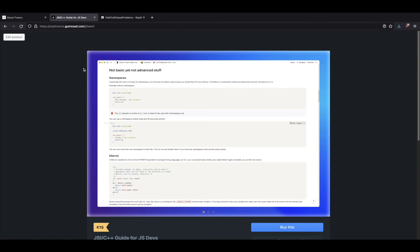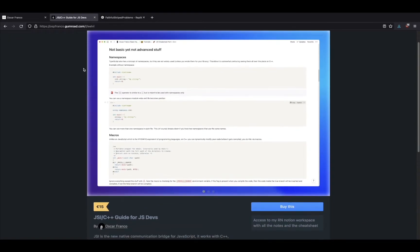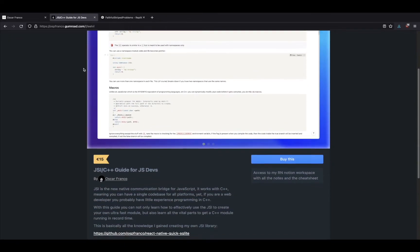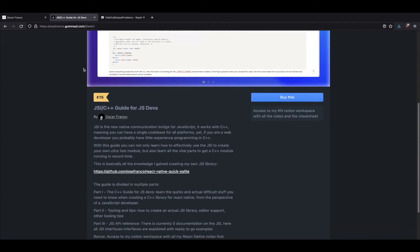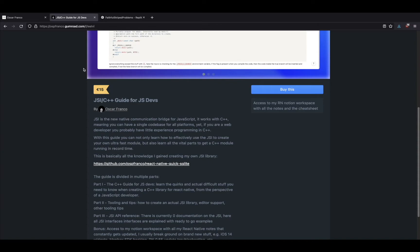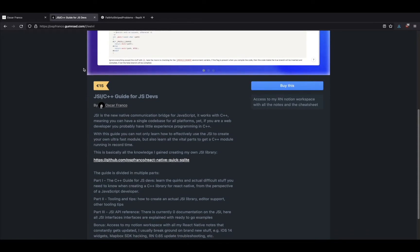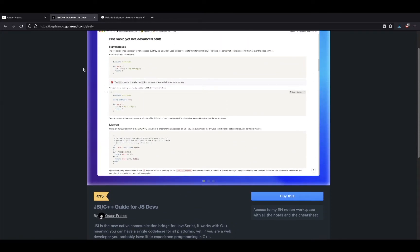Now, once again, I'm just going over the stuff that I wrote before, the written version of the C++ guide. You can get it on Gumroad, the link will be in the description.